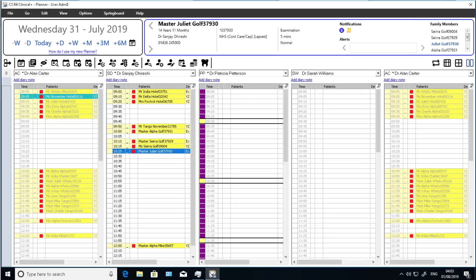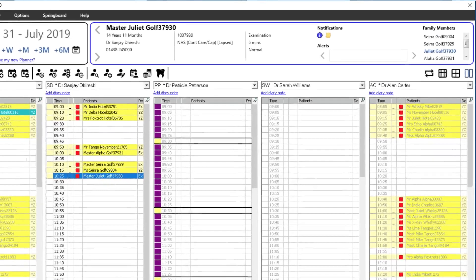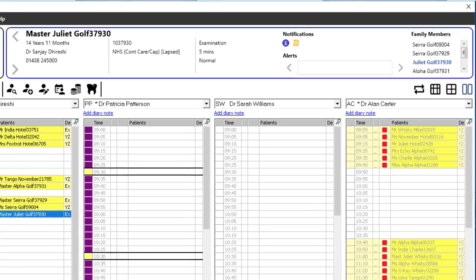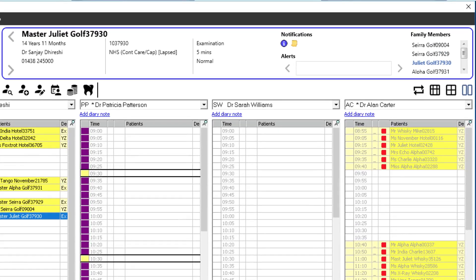The patient banner has been combined with patient markers, notifications, and the family members indicator areas, so that all pertinent patient information is displayed in the same area of the window. All of the information that was displayed in the previous separate areas is still visible in this single combined area.